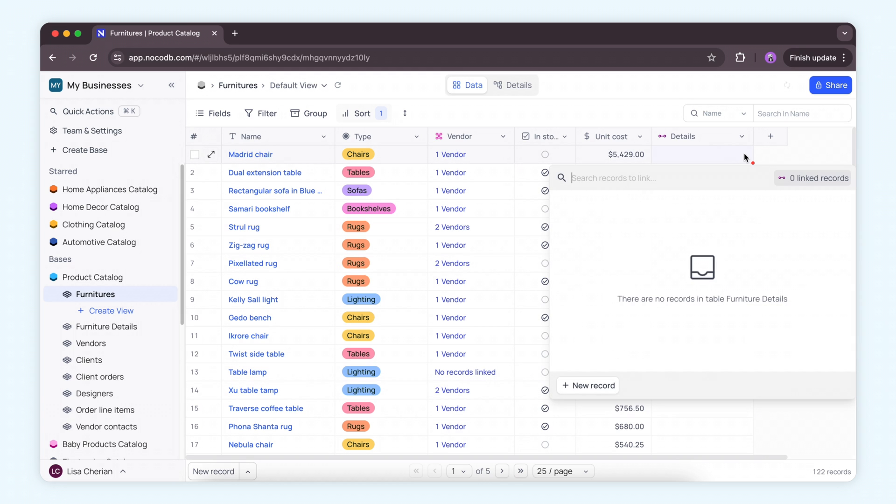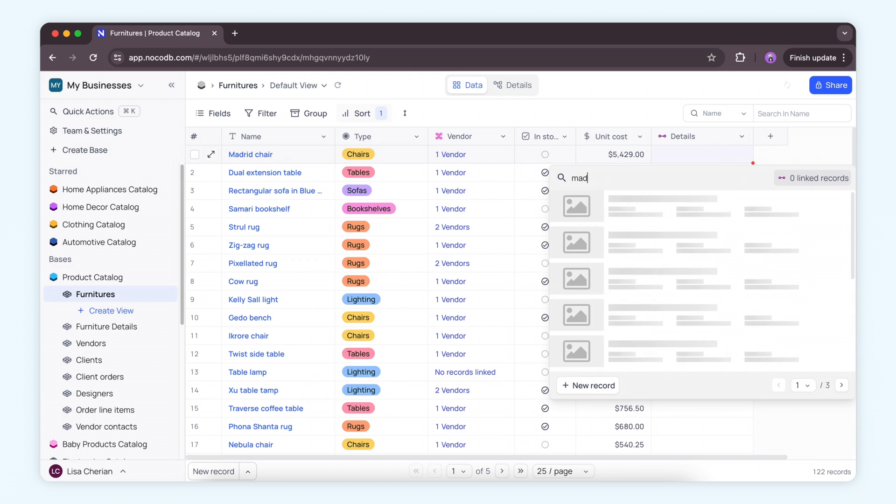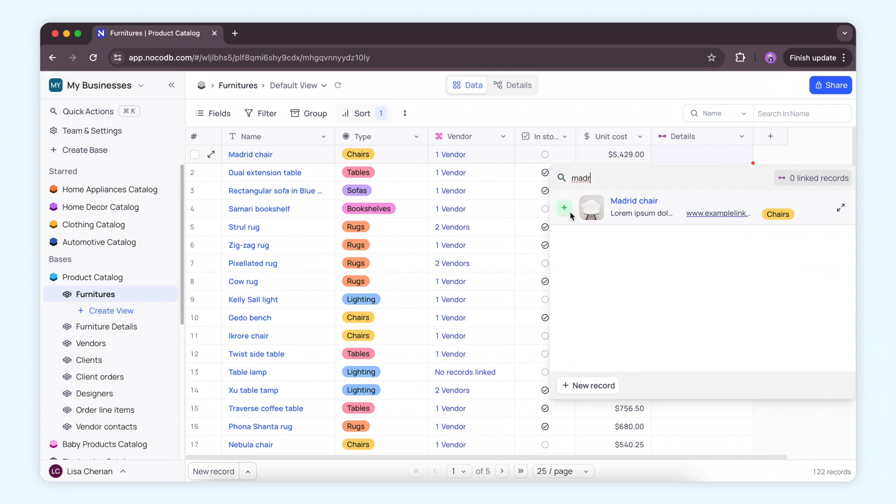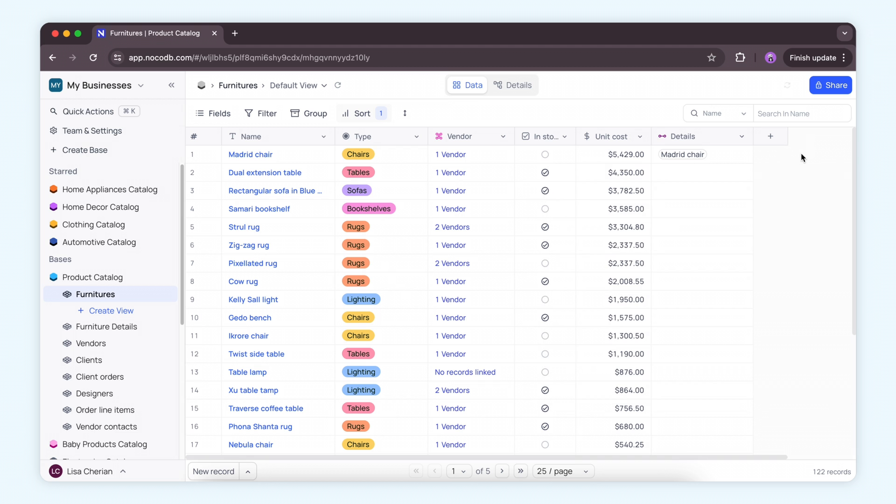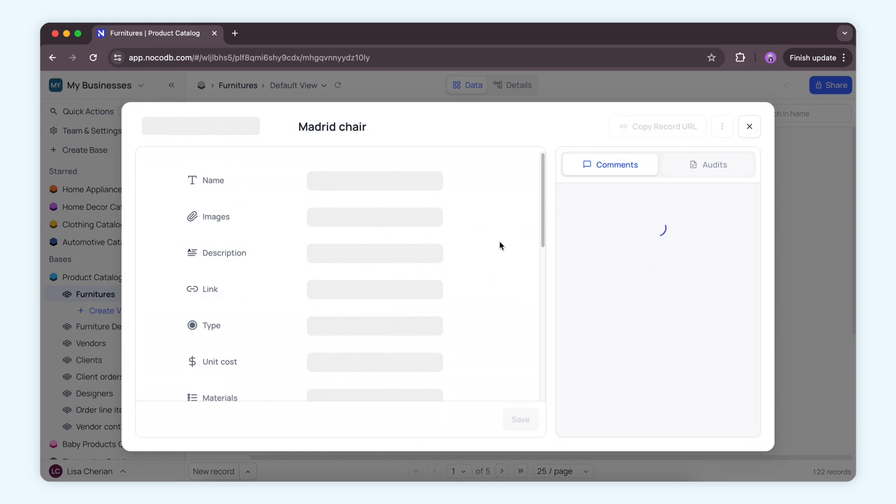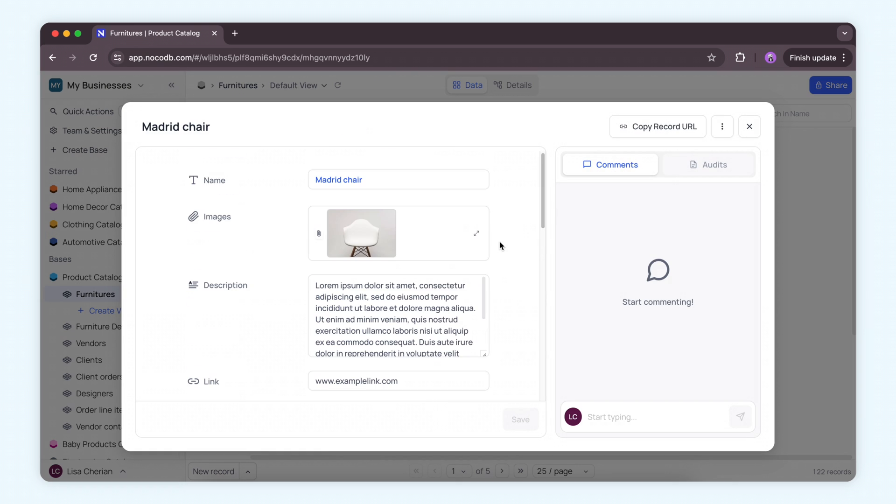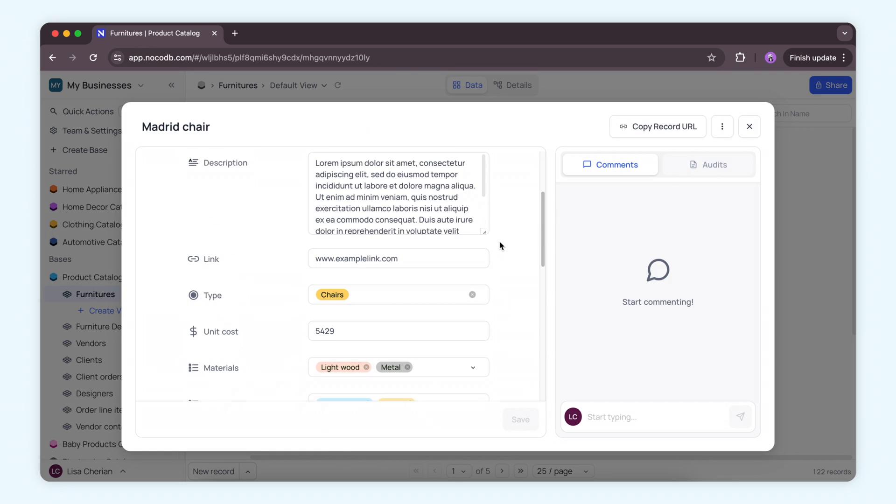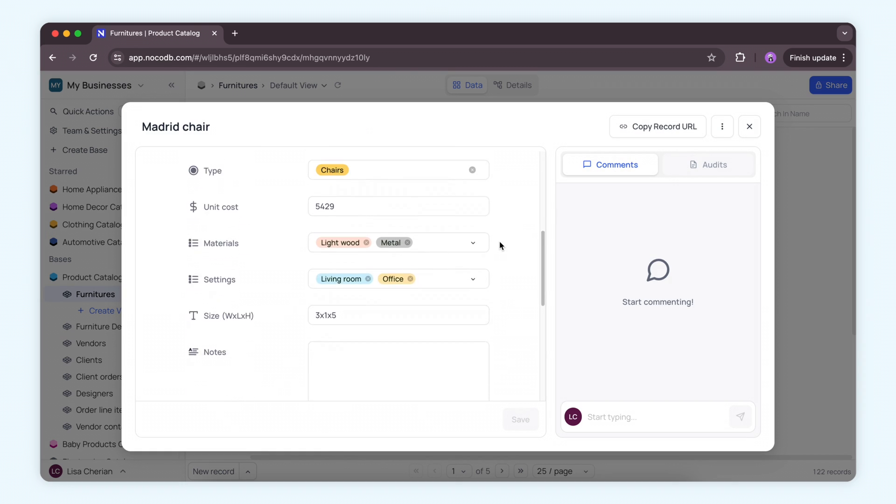One-to-one relationships are perfect for storing detailed information that doesn't need to be accessed frequently. This helps keep your main table clean and your data organized.